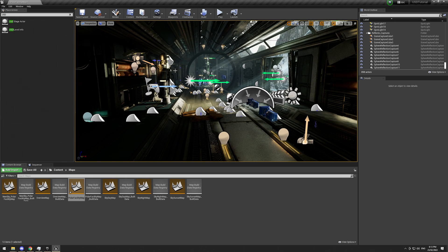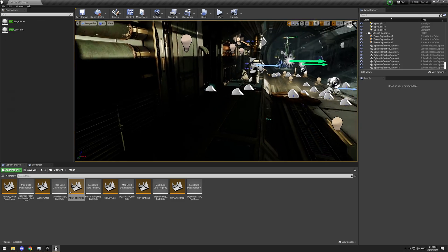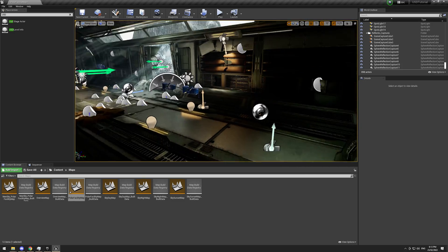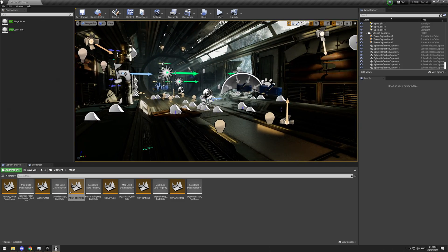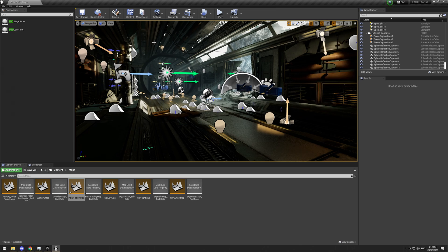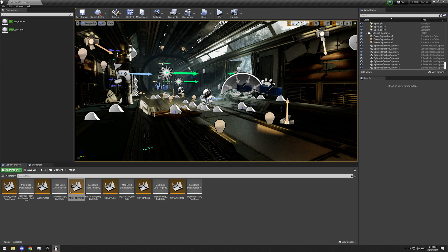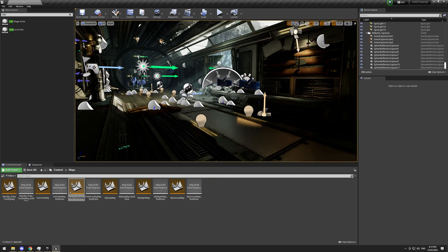I do believe that violates the marketplace agreement, as I think the license is for use in Unreal only, but that's okay. We don't listen to rules.